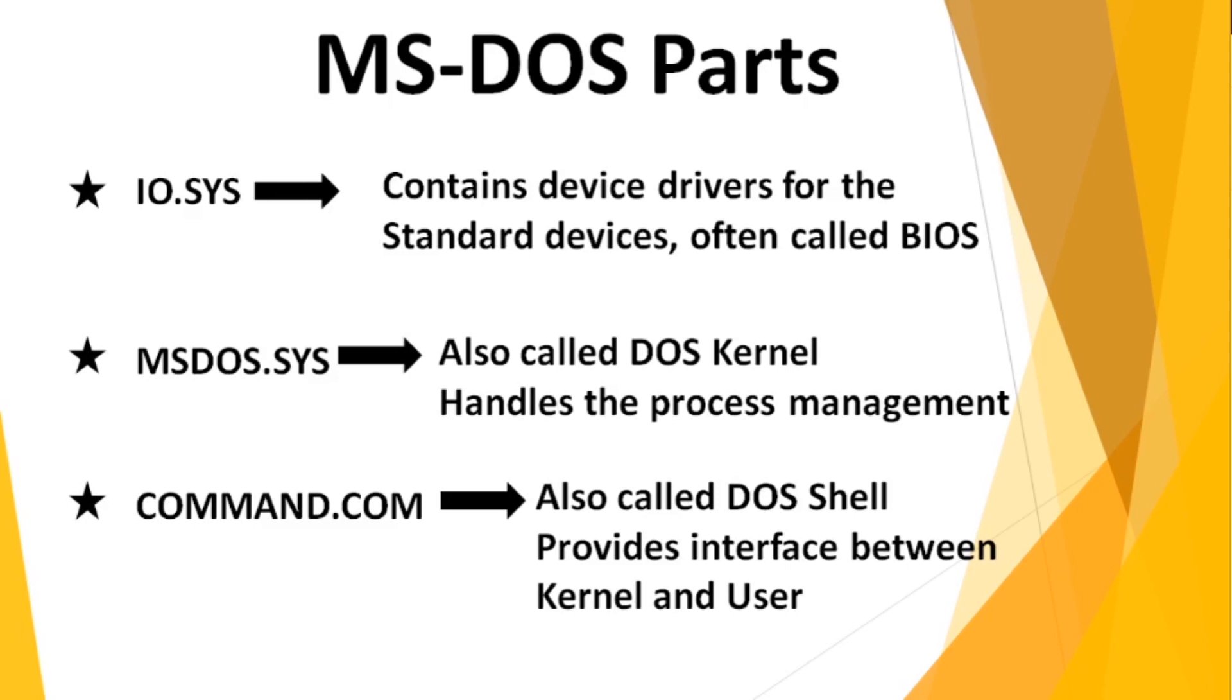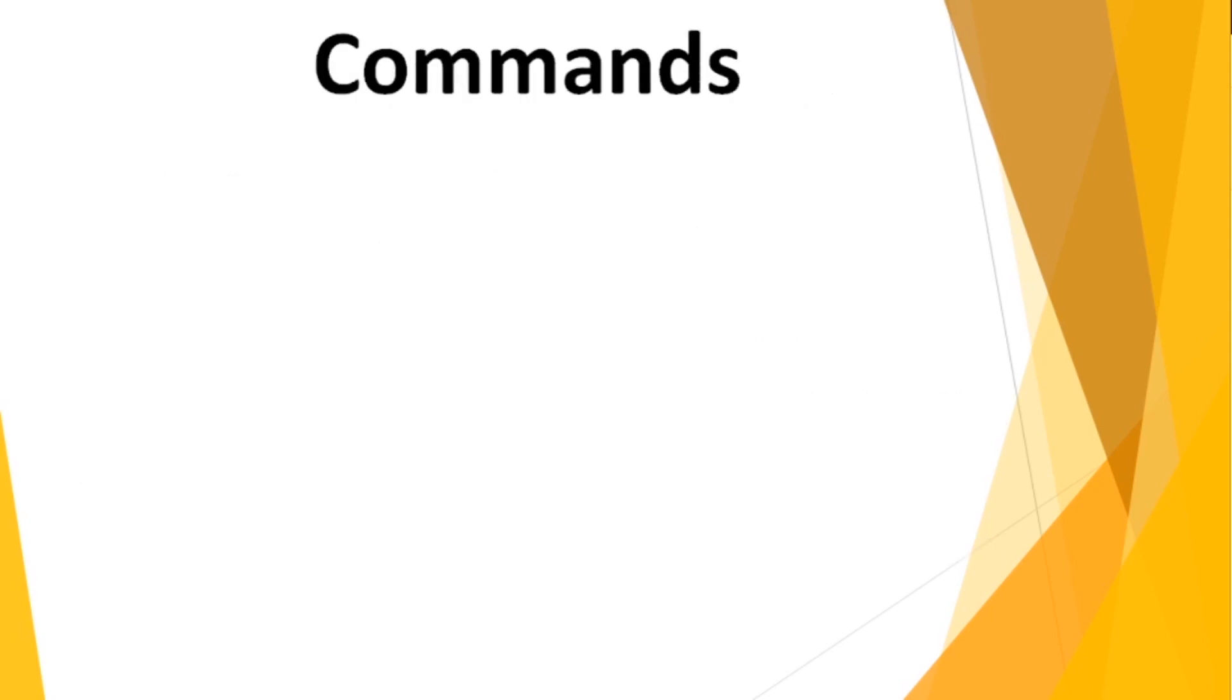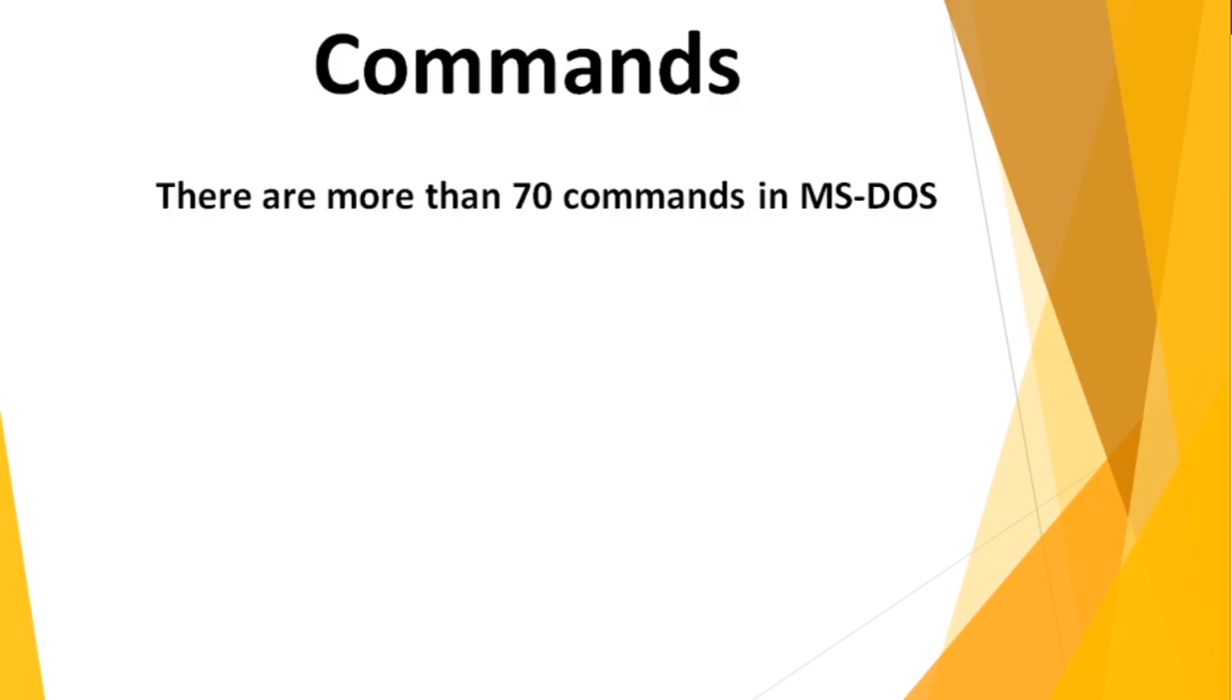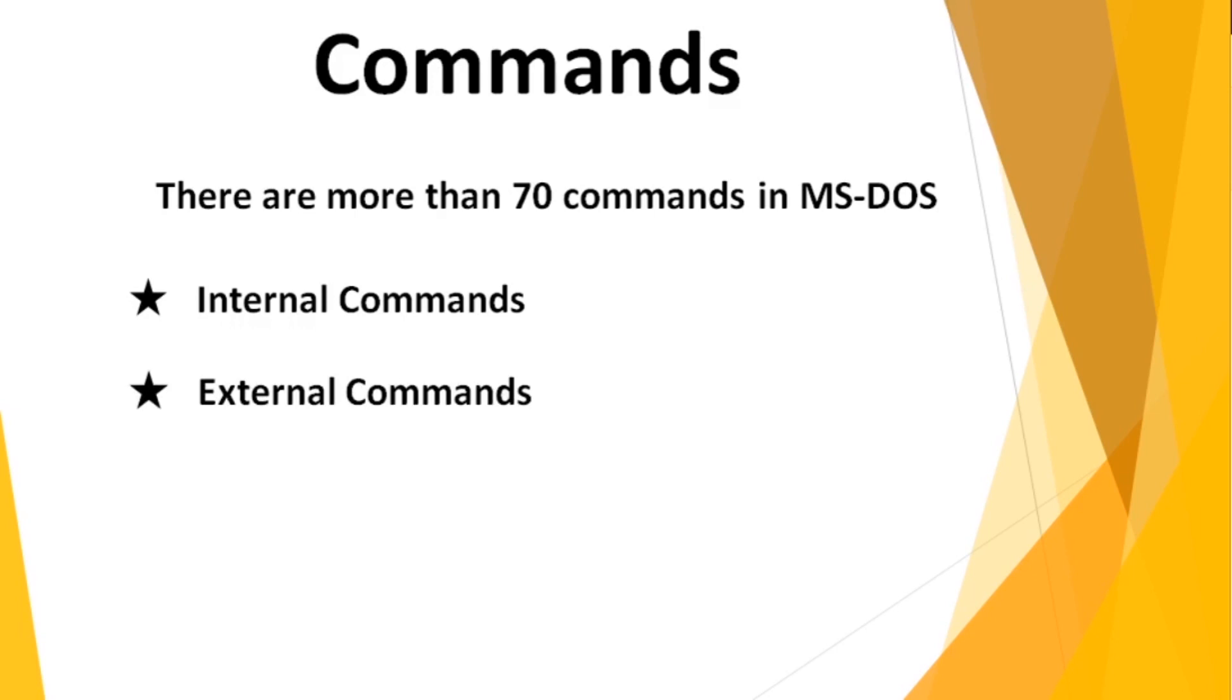Now let's move to commands. What are commands? Commands are those set of instructions which are used to perform certain tasks in the computer or system. In MS-DOS, there are more than 70 commands which are categorized as internal commands and external commands. I will be talking about these two topics in detail in my next video.